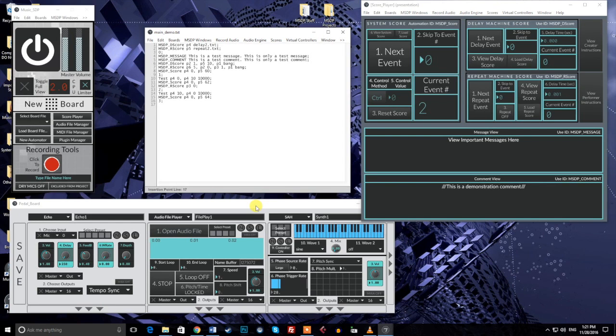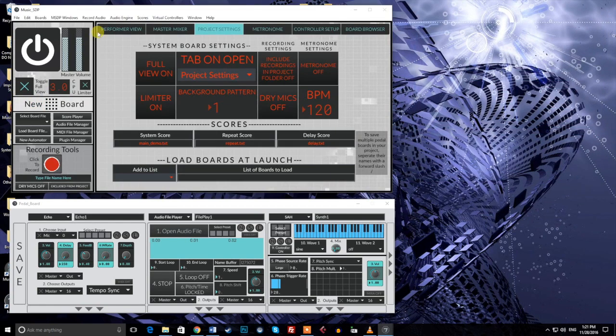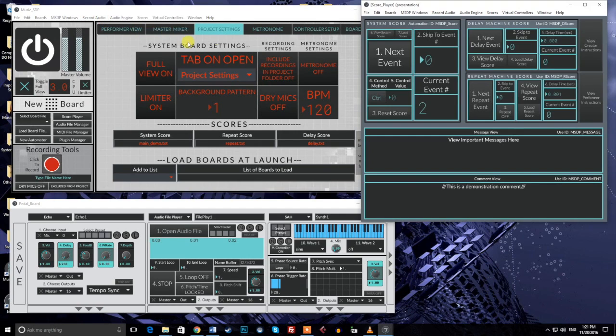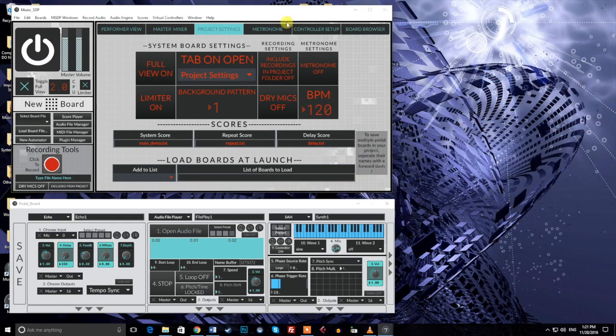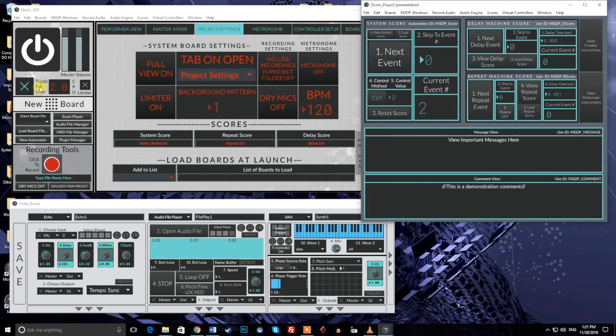The score player can be accessed from two locations. The menu bar contains a score menu, where the second option, View Score Player, will open the score player window. Alternately, the score player button on the system board can also be used to access the same screen.